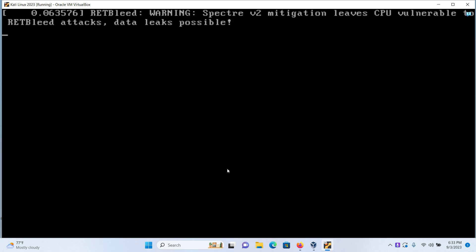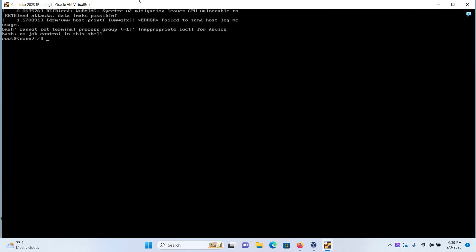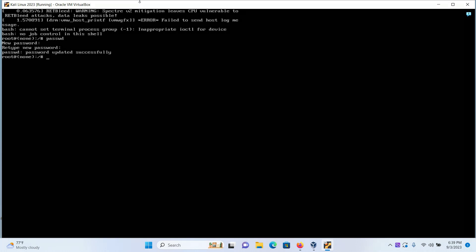Now when you're in the root terminal, type in the command passwd if you want to change the password for the root user. Press Enter, type in your new password, retype your new password to give the confirmation, and the password to my root user has been changed successfully.